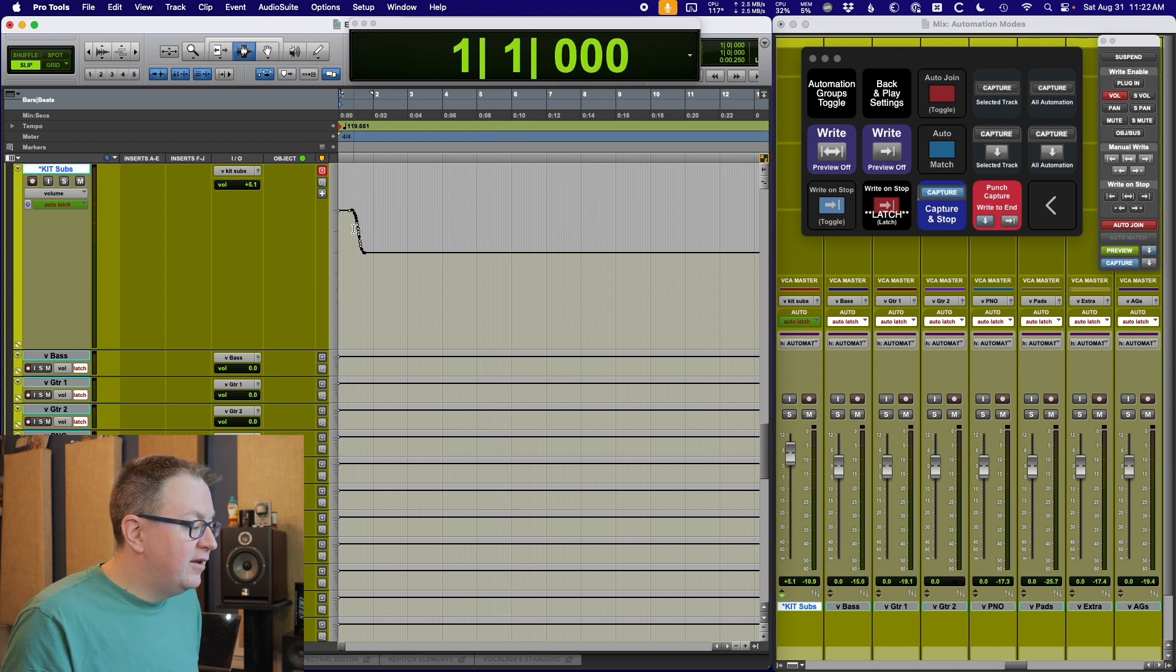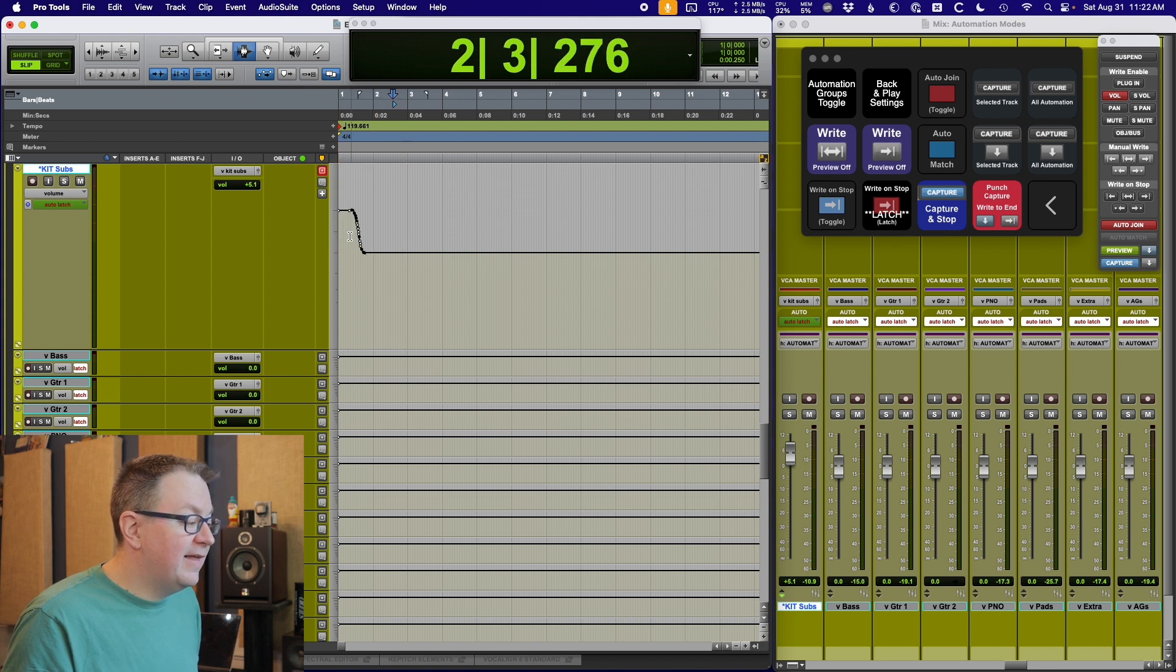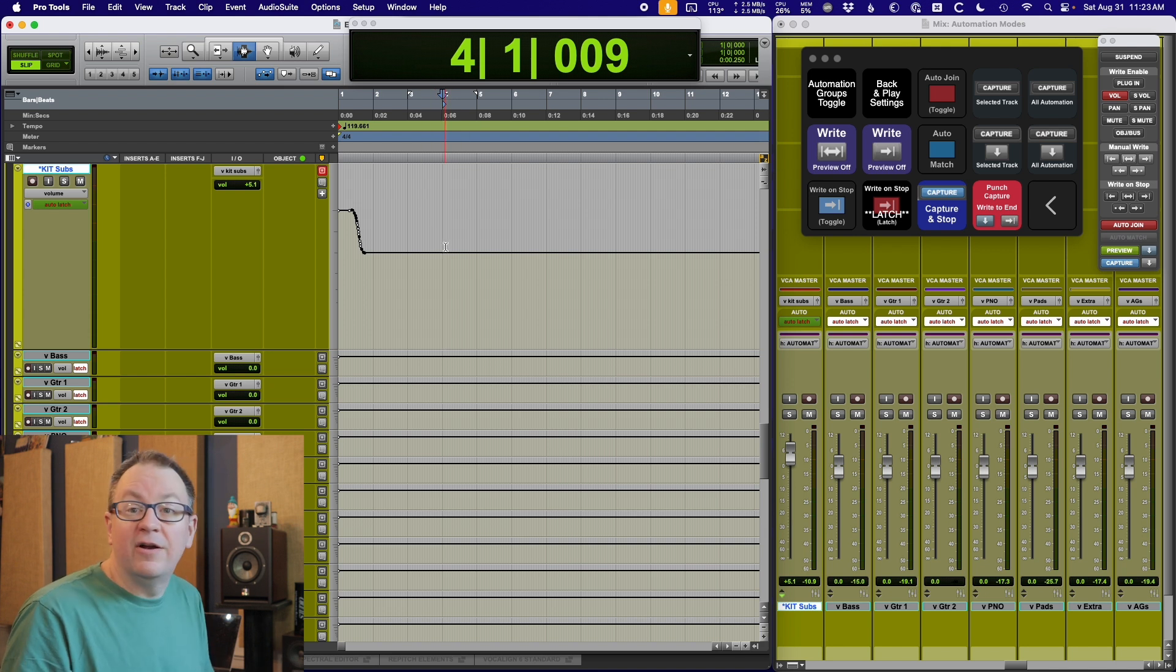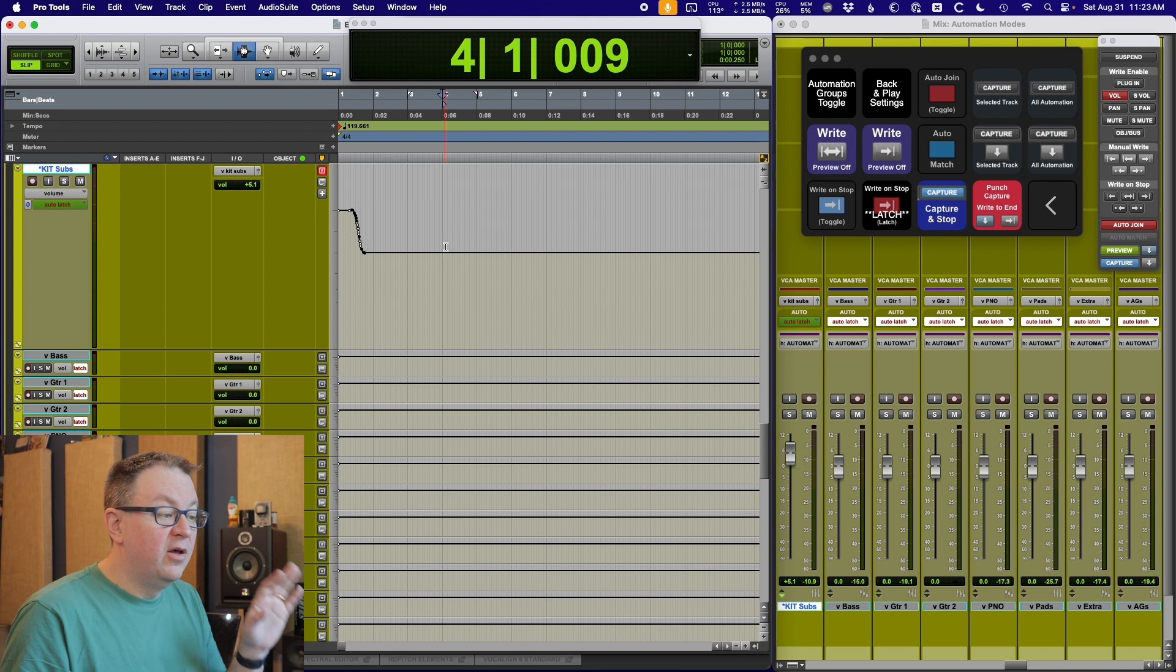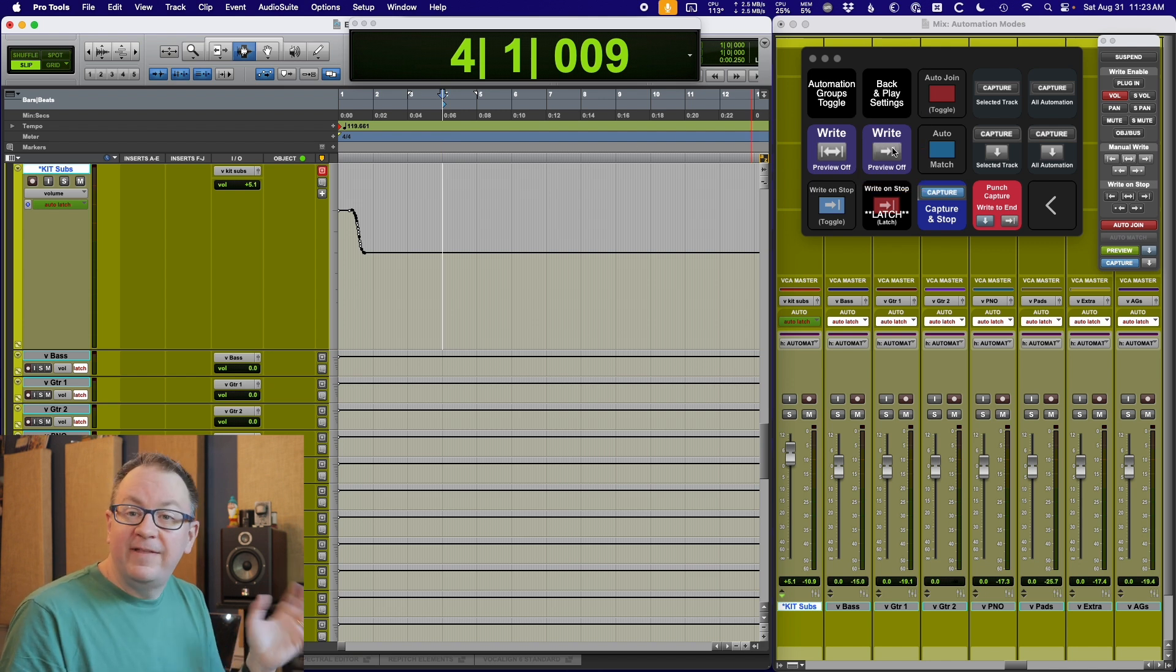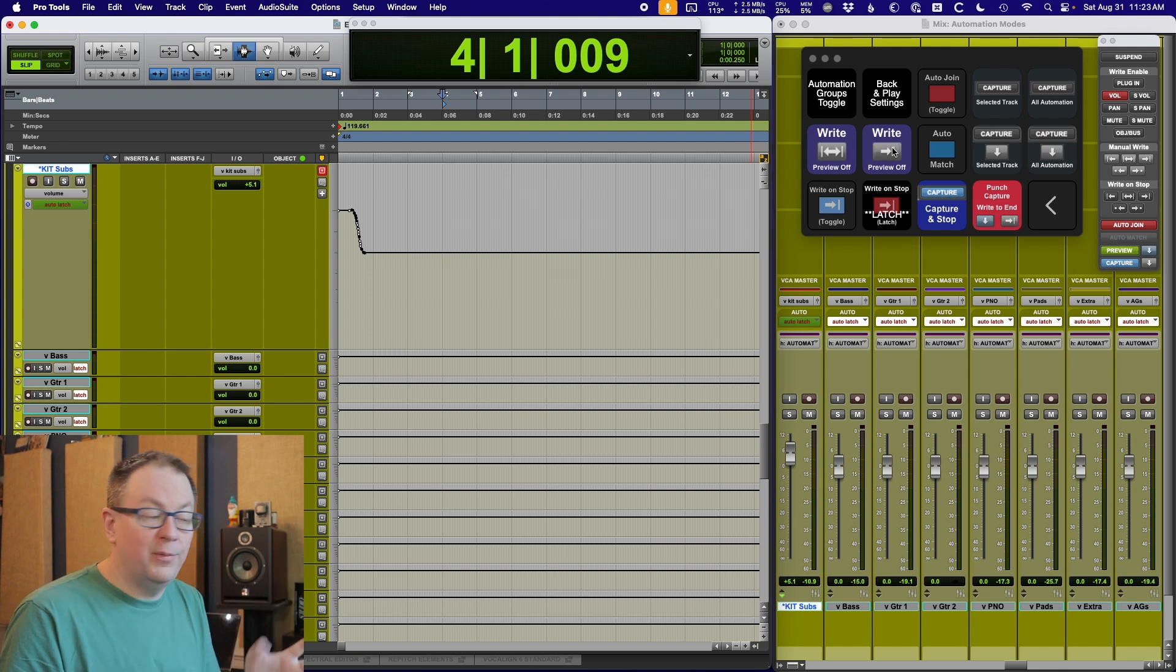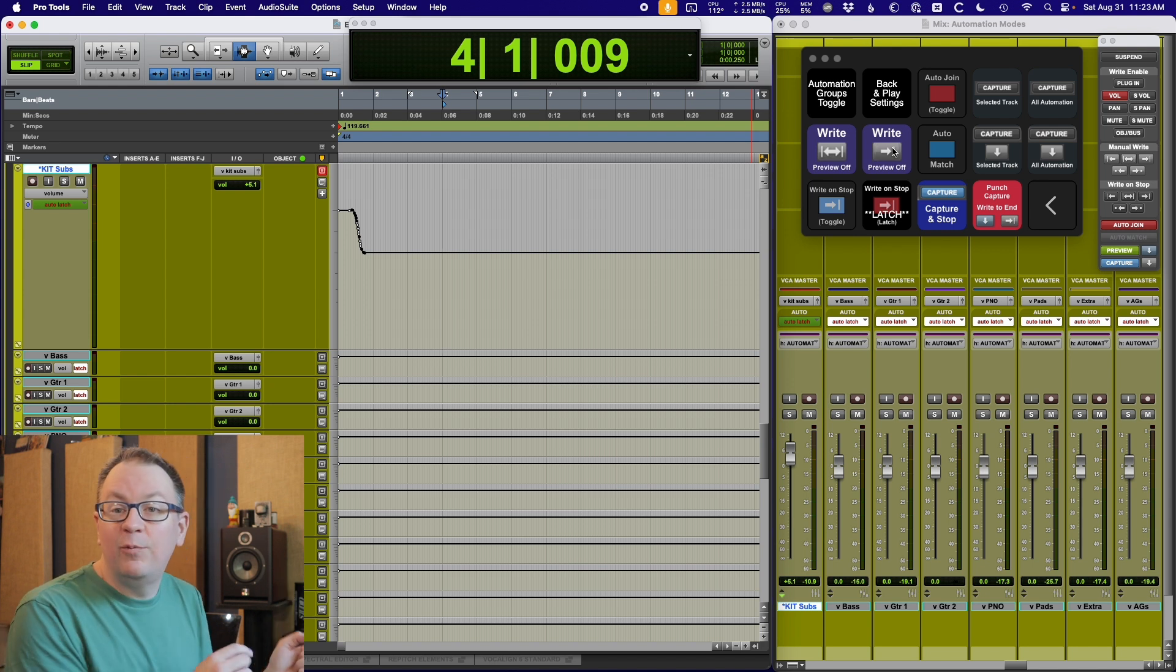It's just getting that position. Now if I stop, no matter where I am, that fader stays in that new position that I put it in. So let's say I want that new position and I want it to start right here. There's a couple of different ways I can do that. One, I could hit this write and turn preview off.